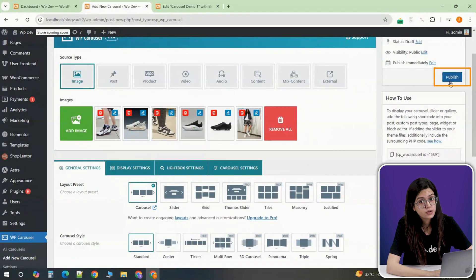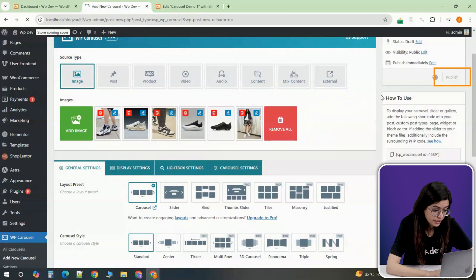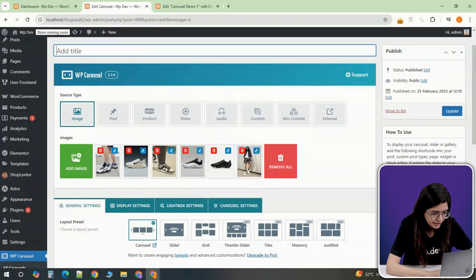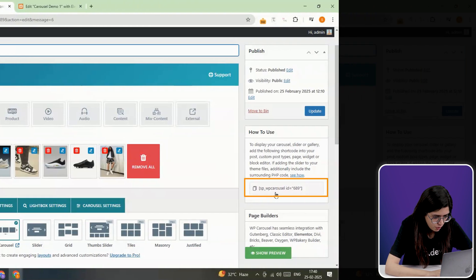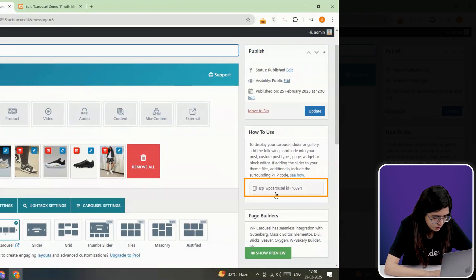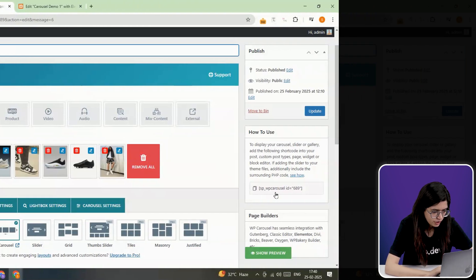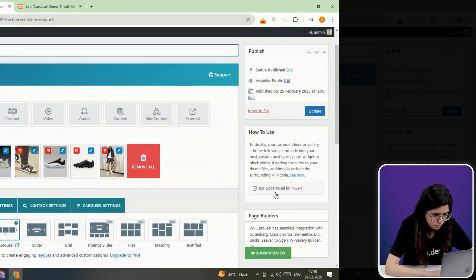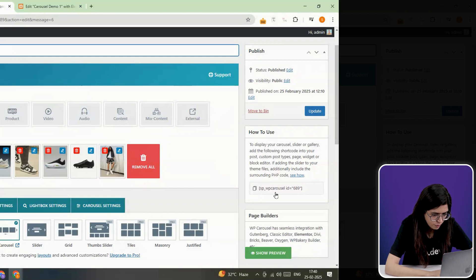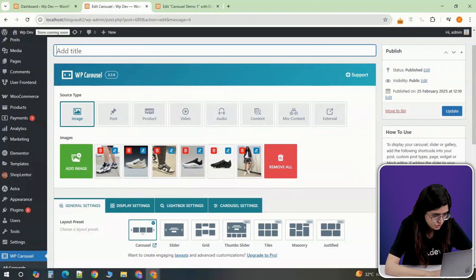Once everything looks good, click Publish. The plugin will generate a shortcode that you'll need to insert into a page. You can copy this shortcode from the right side of the screen or from all carousel section.